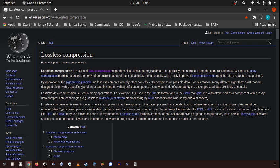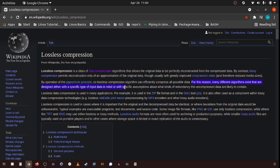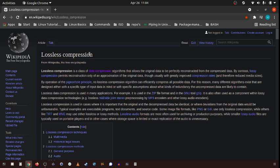By operation of the pigeonhole principle, no lossless compression algorithm can efficiently compress all possible data. For this reason, many different types of algorithms exist that are designed either with a specific type of input data in mind or with specific assumptions about the kind of redundancy uncompressed data is likely to contain.